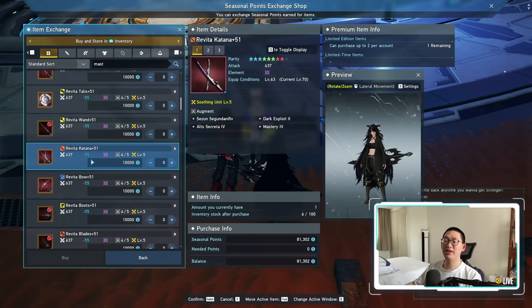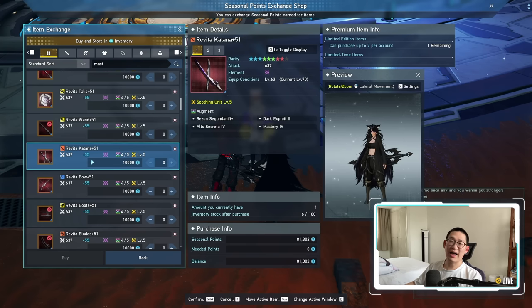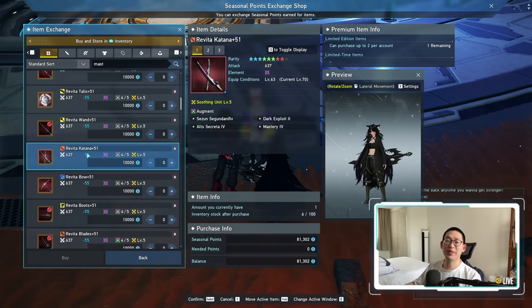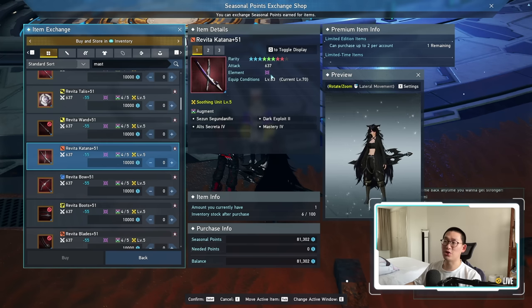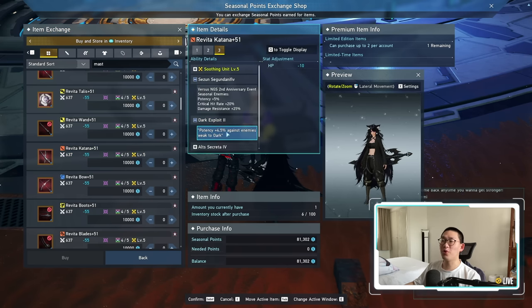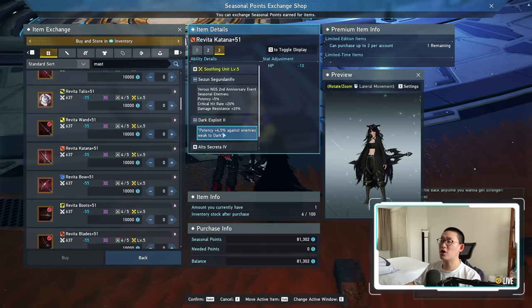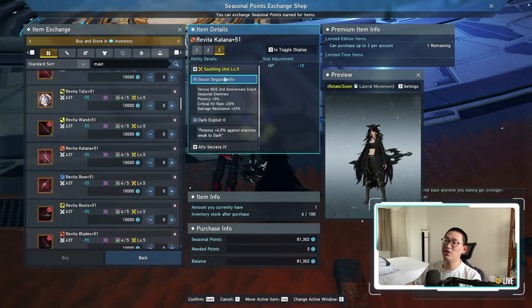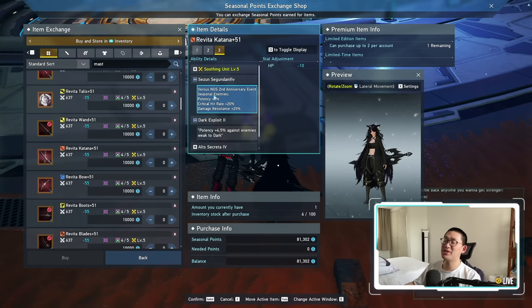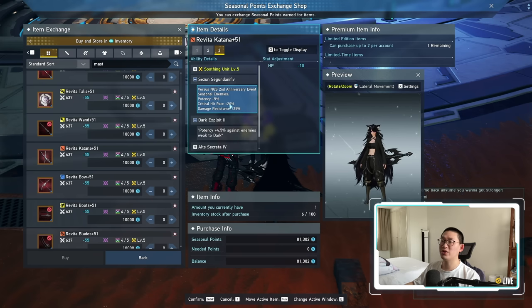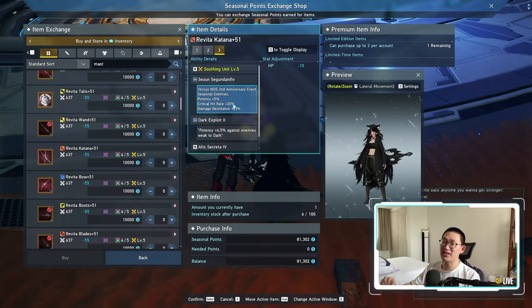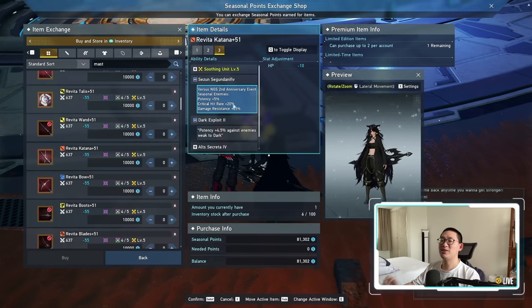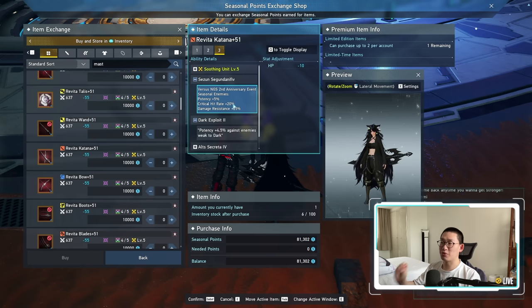Now, since you're going to be running the limited time quest so much, I highly recommend that you actually use the seasonal weapon. The reason for this is because all of the mobs in the limited time quest are of the dark element, which means dark exploit 2 over here, which gives you 4.5% against enemies weak to dark, will kick in on all the enemies, including the last boss. And on top of that, they are all seasonal enemies, which means that you gain the whopping 20% critical hit rate. This is massive. You please do not underestimate the power of critical hit rate.